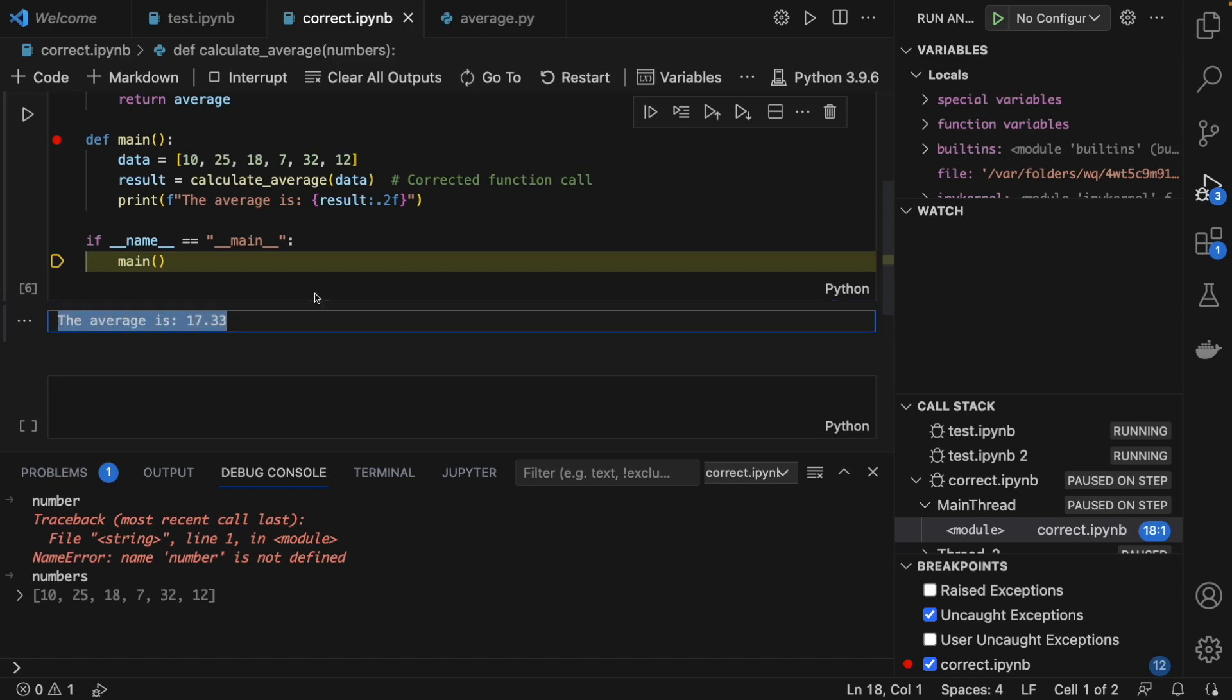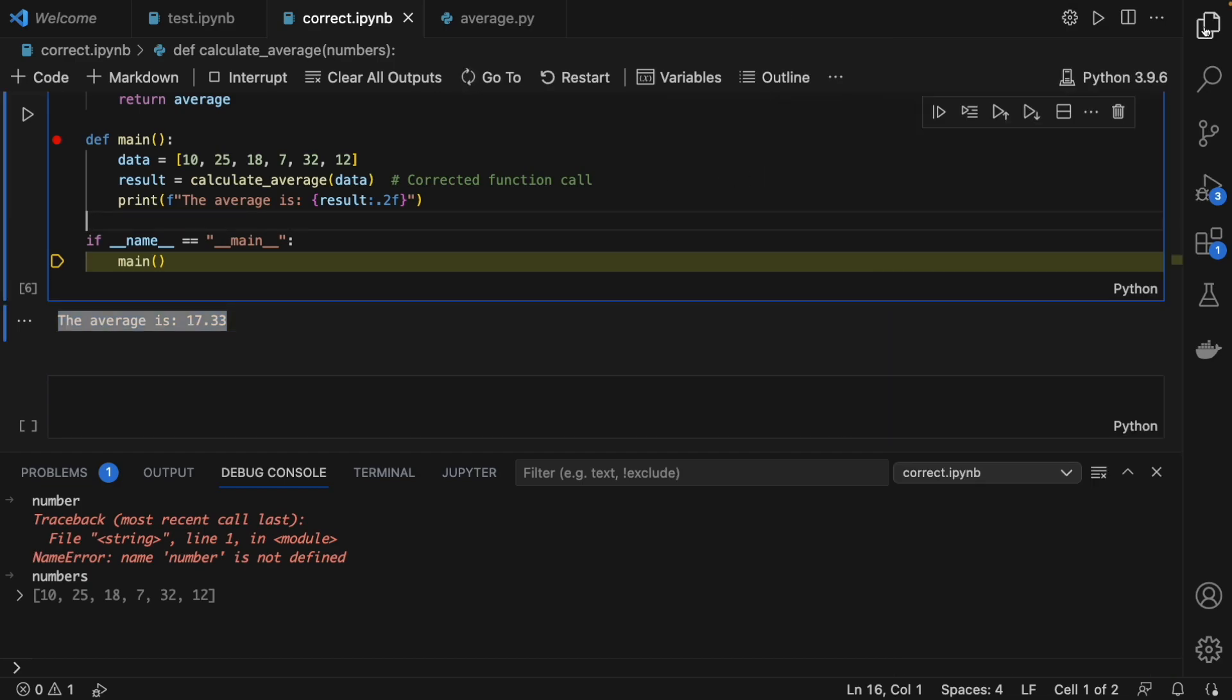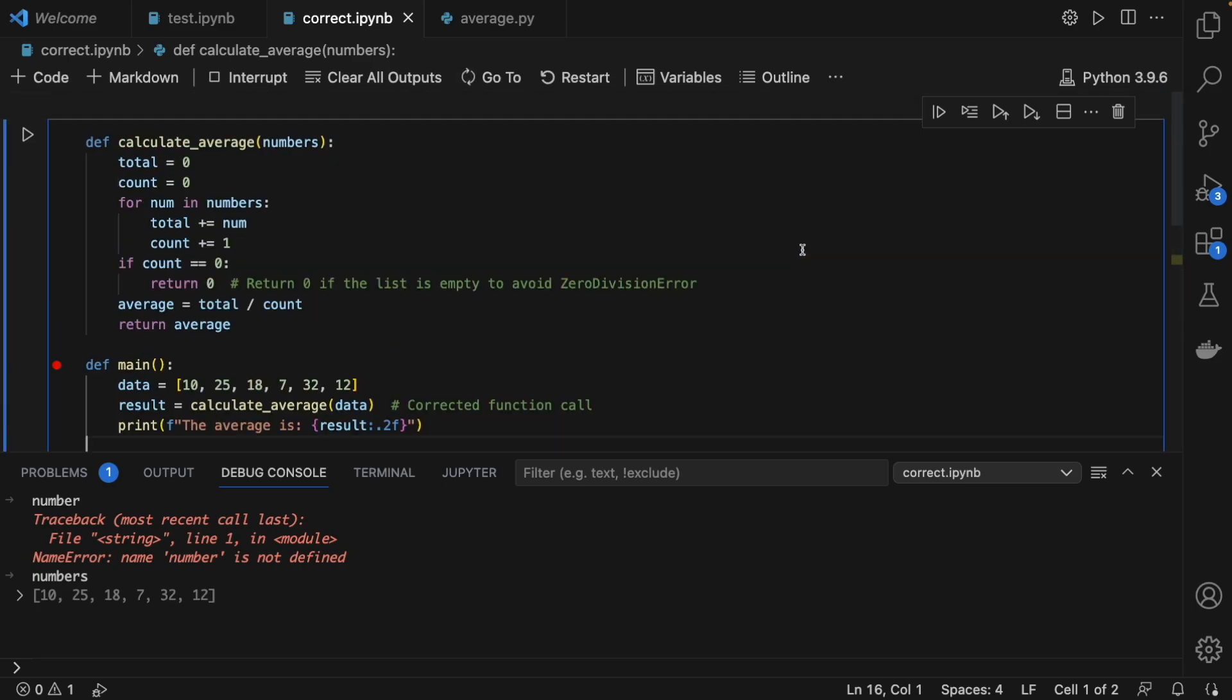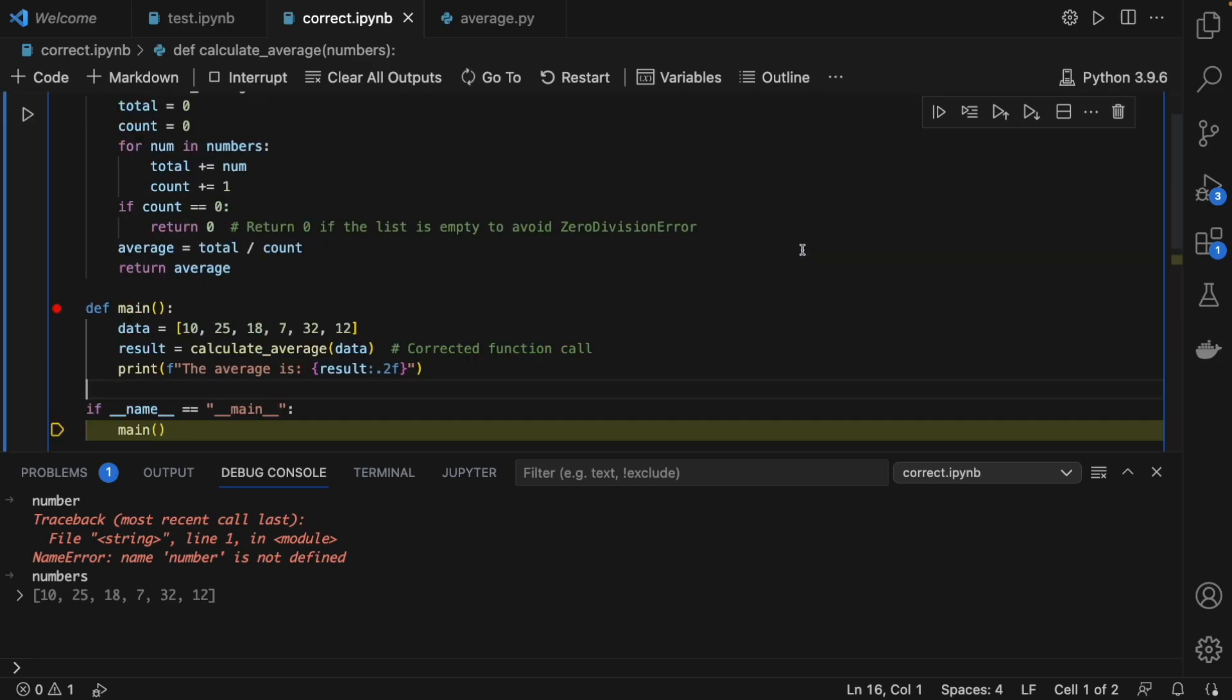So you see, debugging is so simple using VS Code for both Python files as well as Jupyter notebooks. I hope that whatever I have shown you in this video is clear to you. If you still have doubts in debugging, let me know what doubts you have in the comment section below. Till then, see you next time.